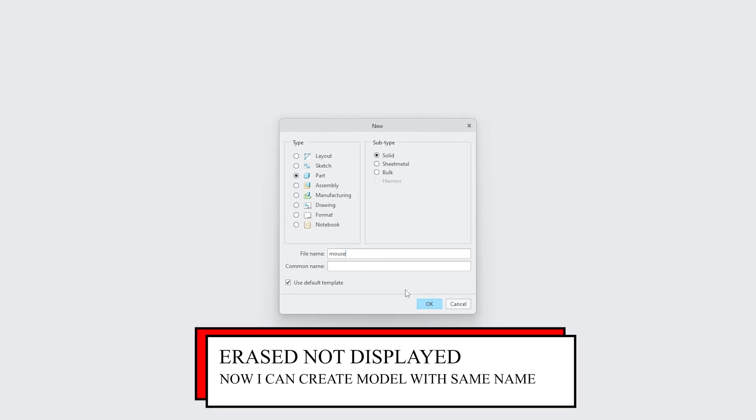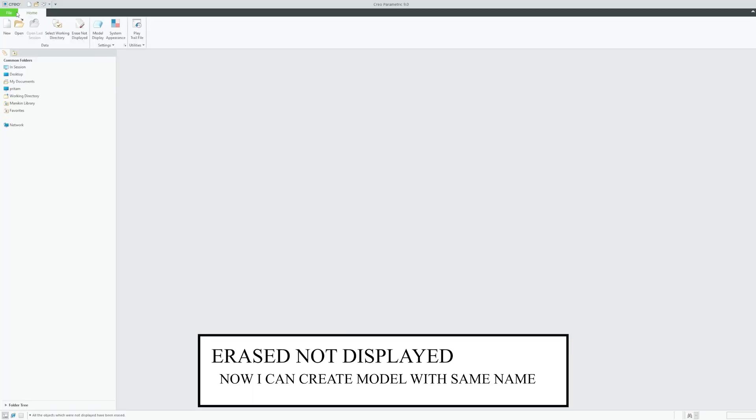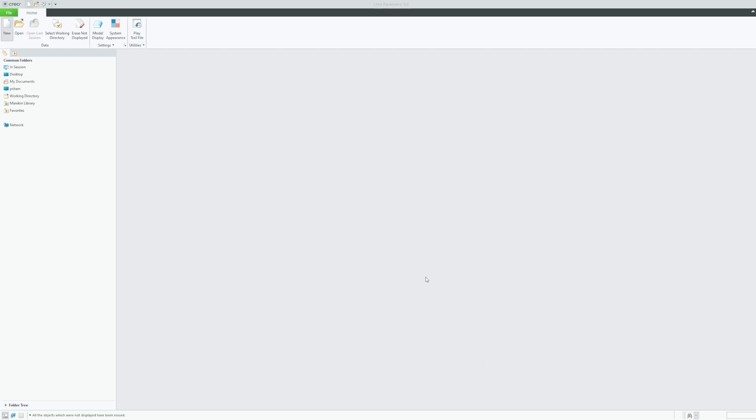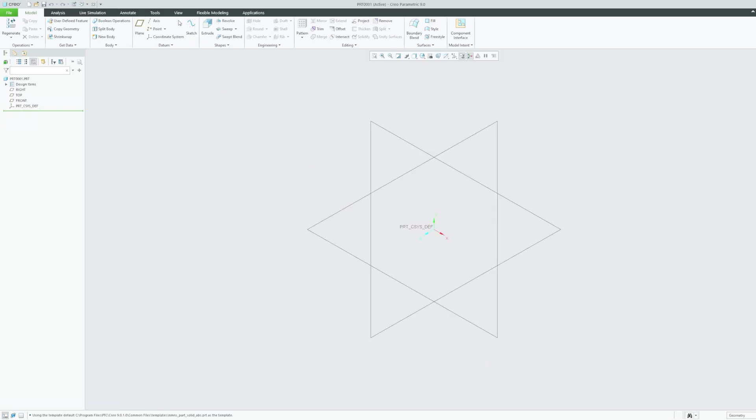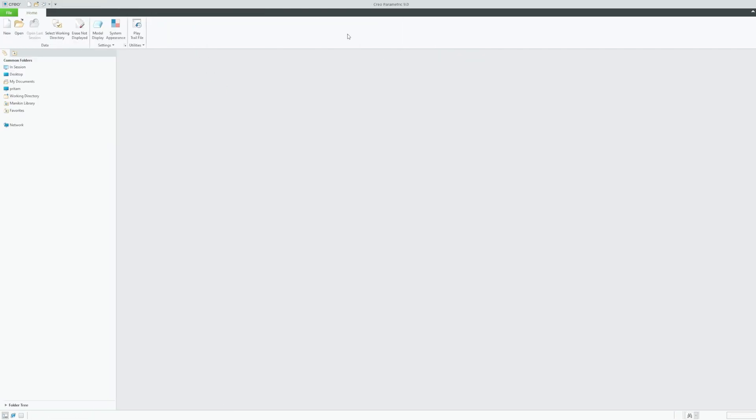So that was possible because I cleared or I erased my model from the session. So if you simply close your model using view and close, that will actually just hide the model but will not clear the session.